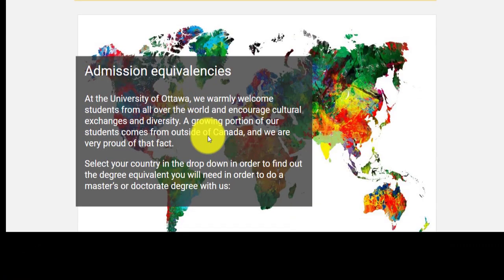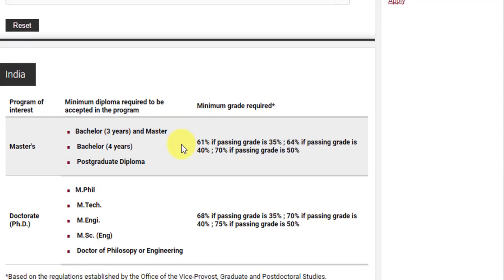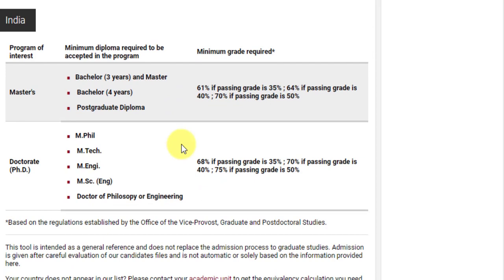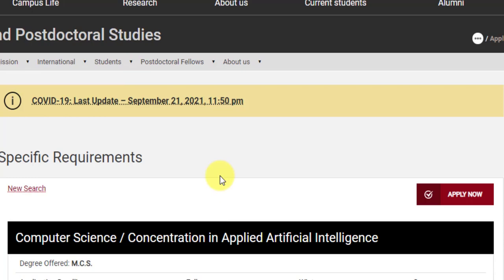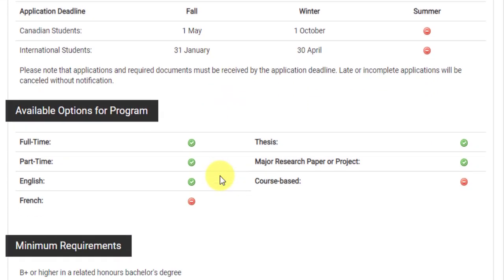For India-specific equivalencies, this is the same as the MTTI course. For a master's you need to have either a three-year bachelor's and a master's, or a four-year bachelor's, or a postgraduate diploma regardless of the number of years studied in bachelors. The minimum grade required: 61% if the passing grade is 35%, 64% if the passing grade is 40%, and 70% if the passing grade is 50%.